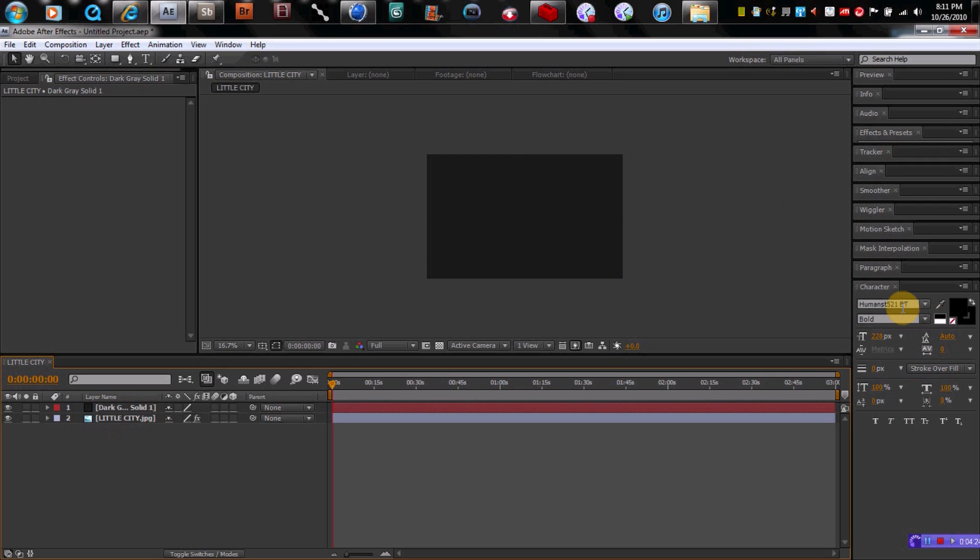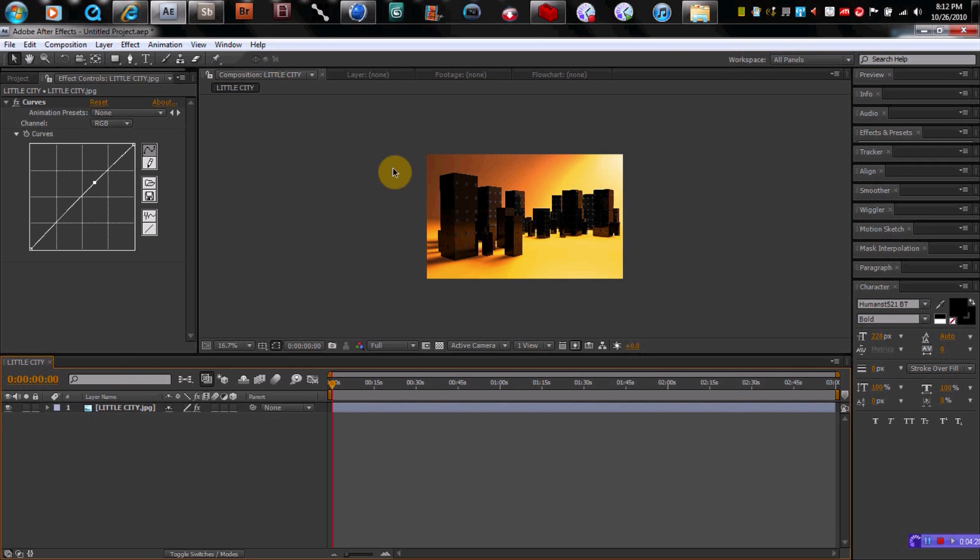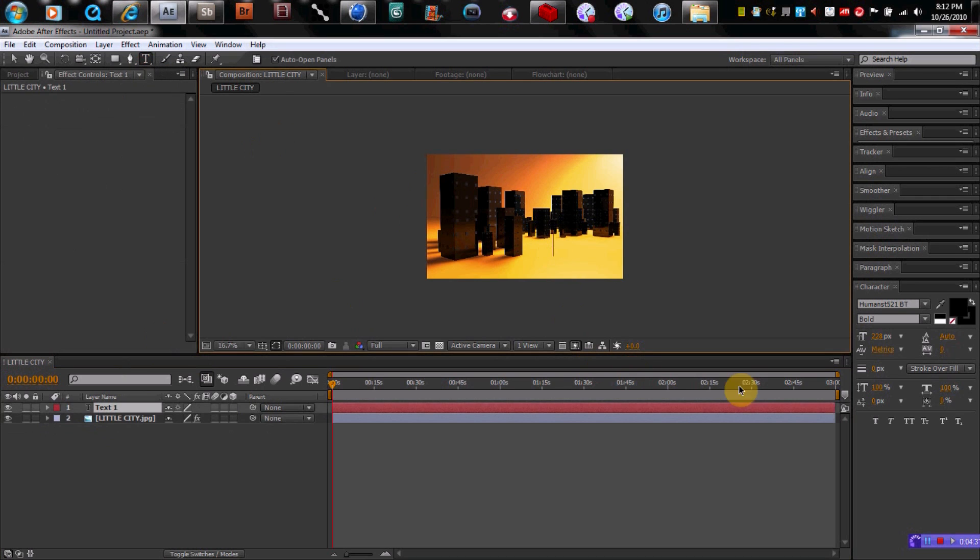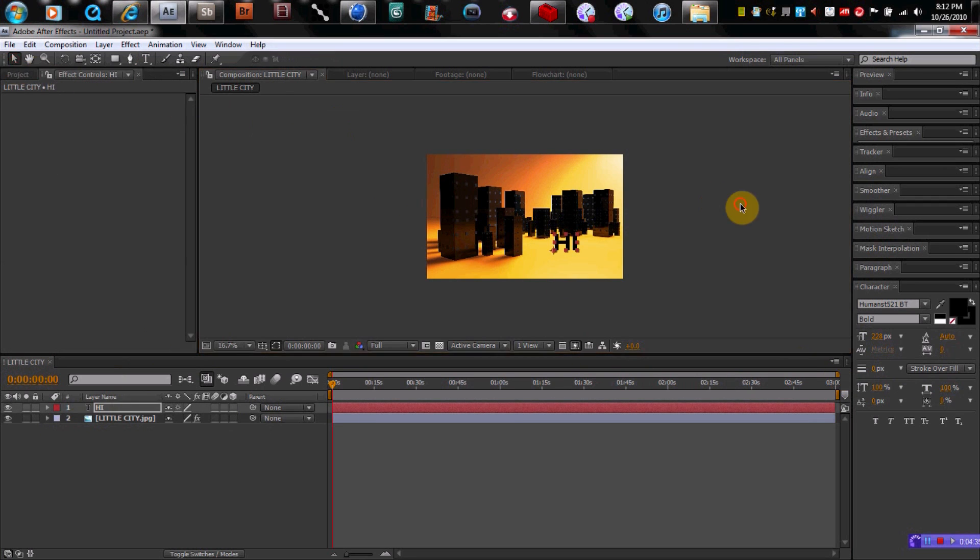Here's your, if you wanted to add some text, we'll get rid of that layer. If you wanted to add some text, you hit the text tool. Boom. Say hi. Get a text on there.